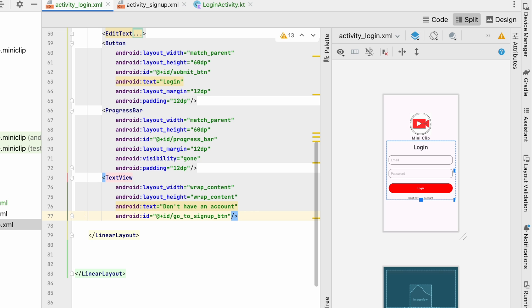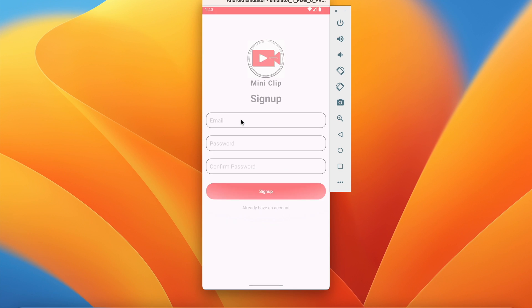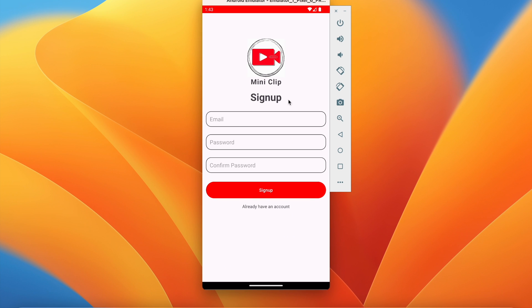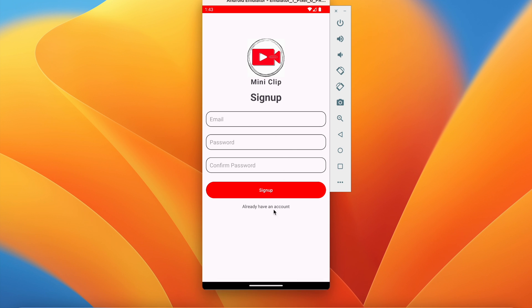Let's run the application. As you can see we are in signup activity because we have set that as the launcher activity. If we click on 'already have an account' we have not implemented that yet, so let's implement that first.